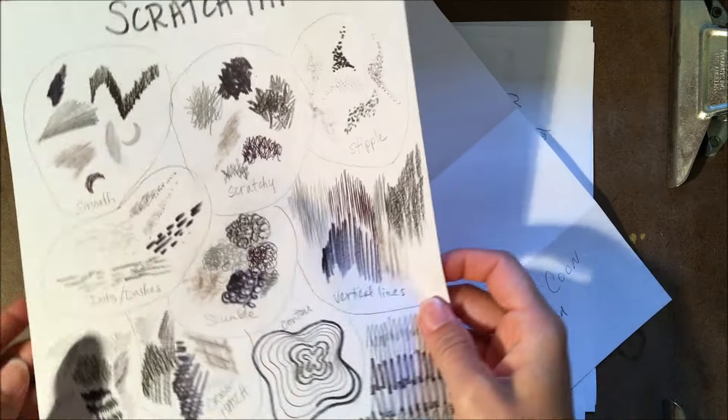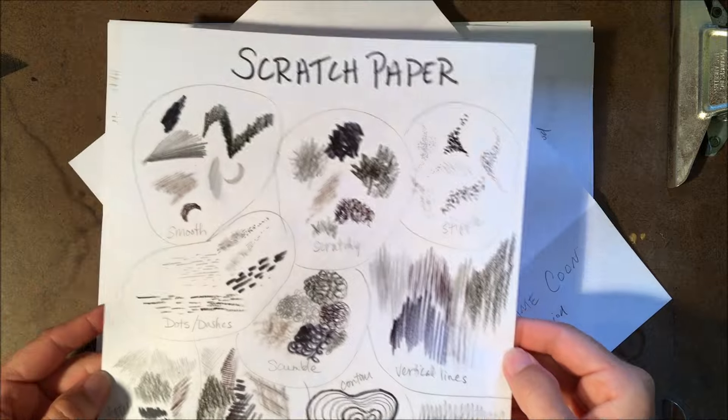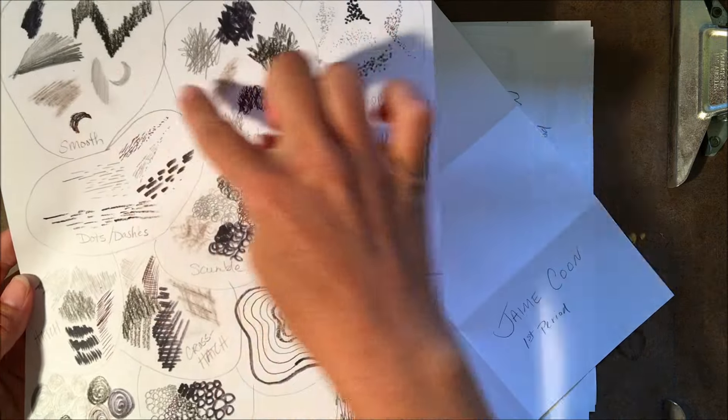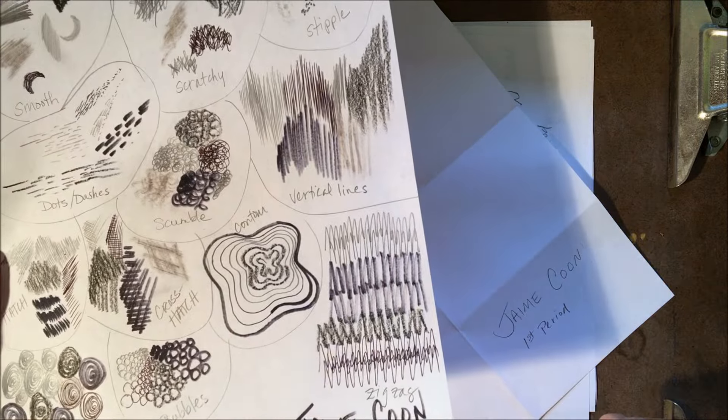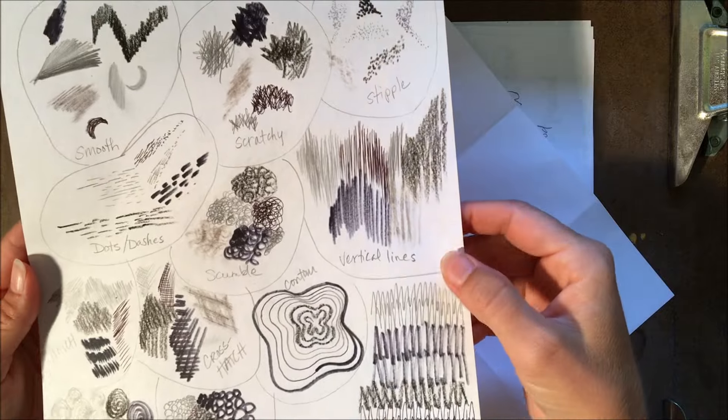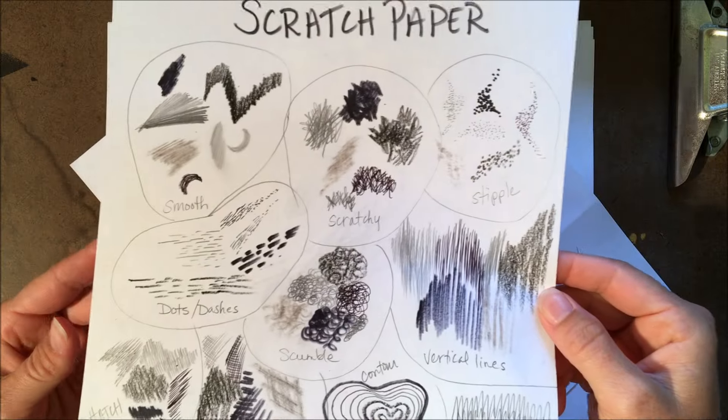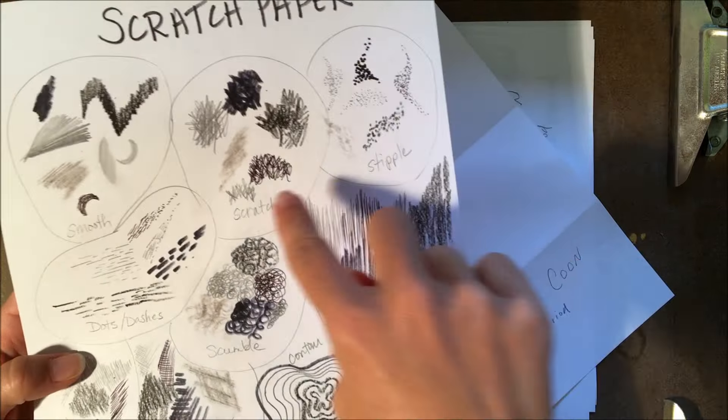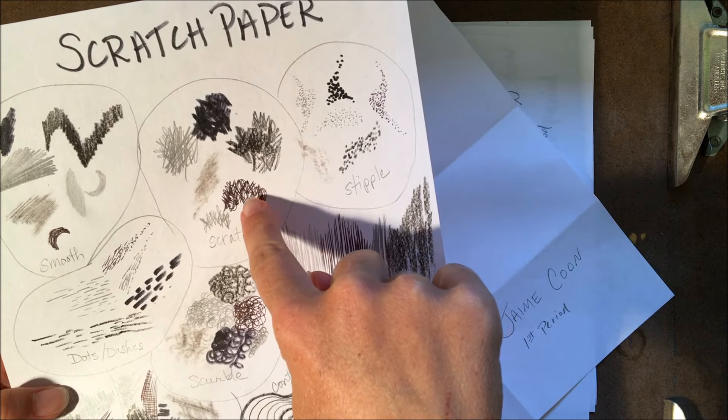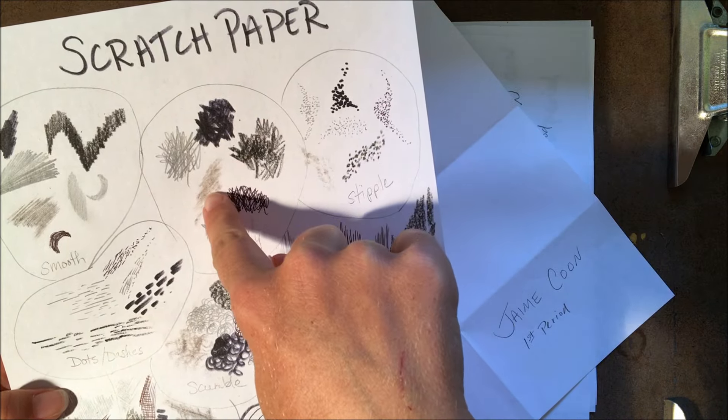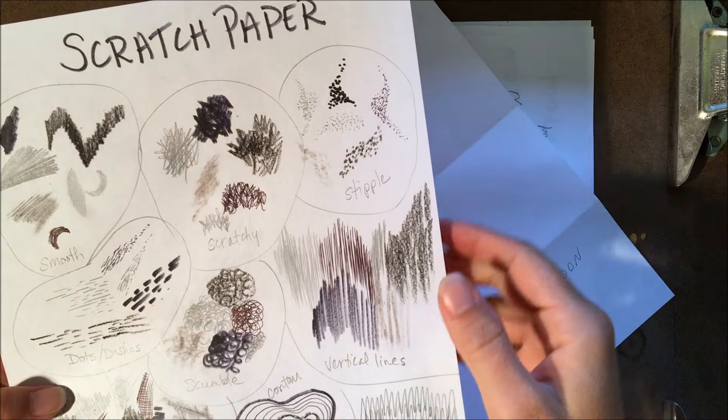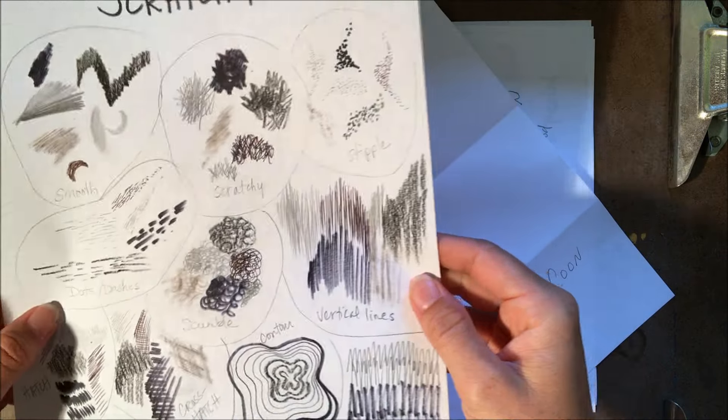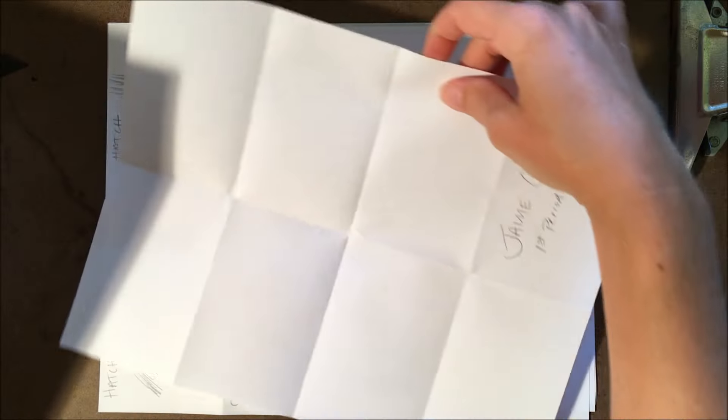So by the end of your first viewing of video 2, your paper should look something like this. I've got all 12 techniques scattered around in no particular order and I've used all six media with each of the techniques. If you'll notice here on scratchy, we have mechanical pencil, ballpoint pen, crayon, sharpie, vine charcoal, and regular pencil.